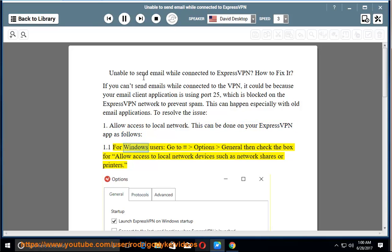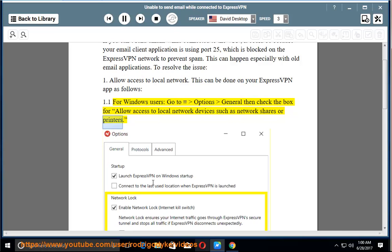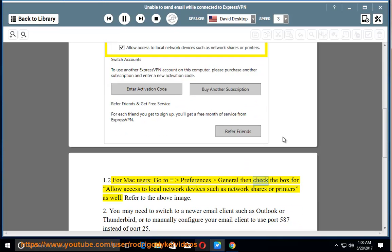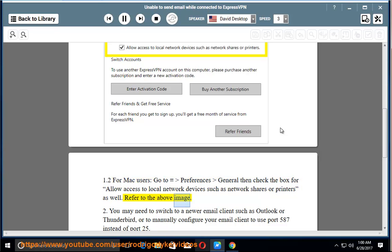For Windows users, go to Options, General, then check the box for allow access to local network devices such as network shares or printers. Refer to the above image.